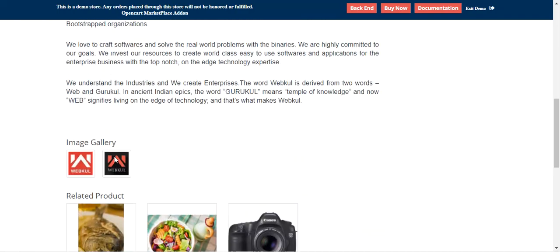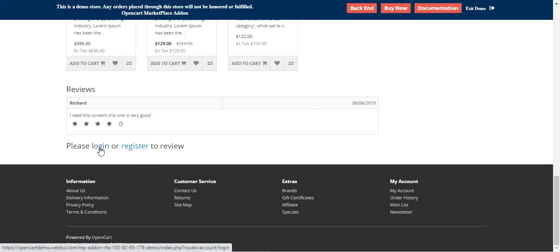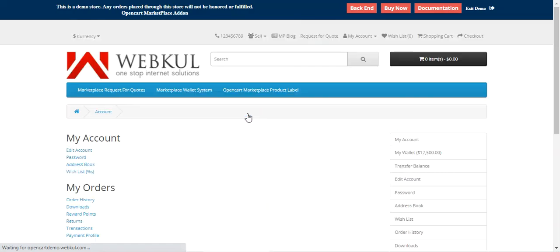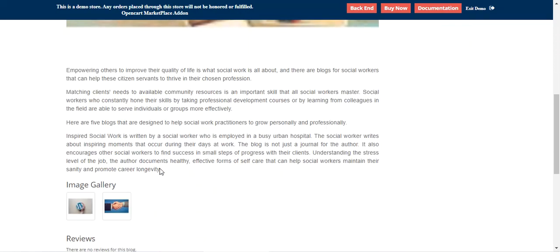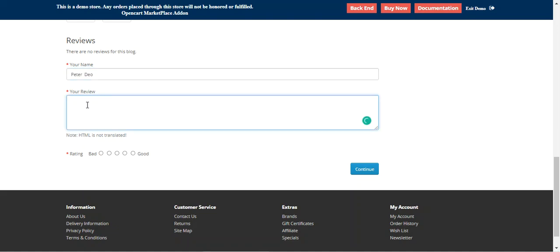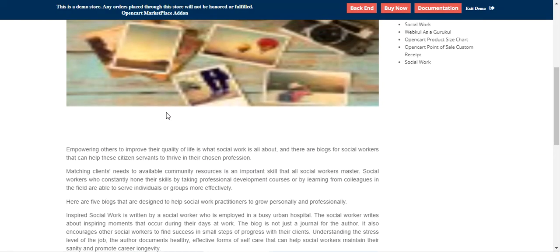To make a review you have to log in to your registered account. I'll log into my customer account. Now going to the Marketplace blogs — for example, let's go to the social work blog. Here's the content and some images. As a logged-in customer (Peter Doe), my name is automatically displayed. I can enter my review: 'It was nice rating this piece of blog,' give it a rating, and tap the Continue button. The comment has been submitted for review.